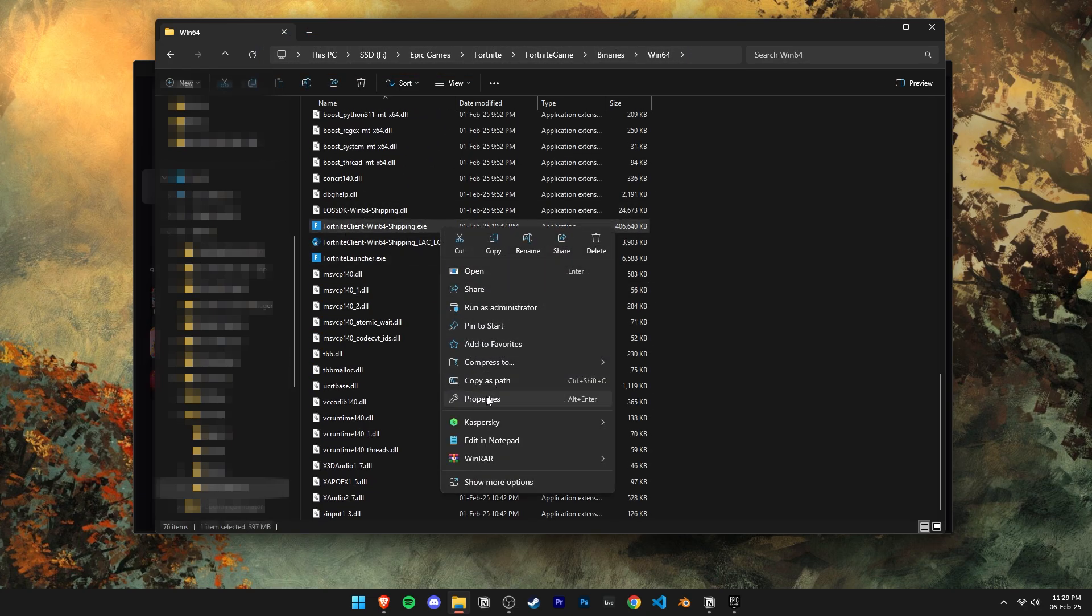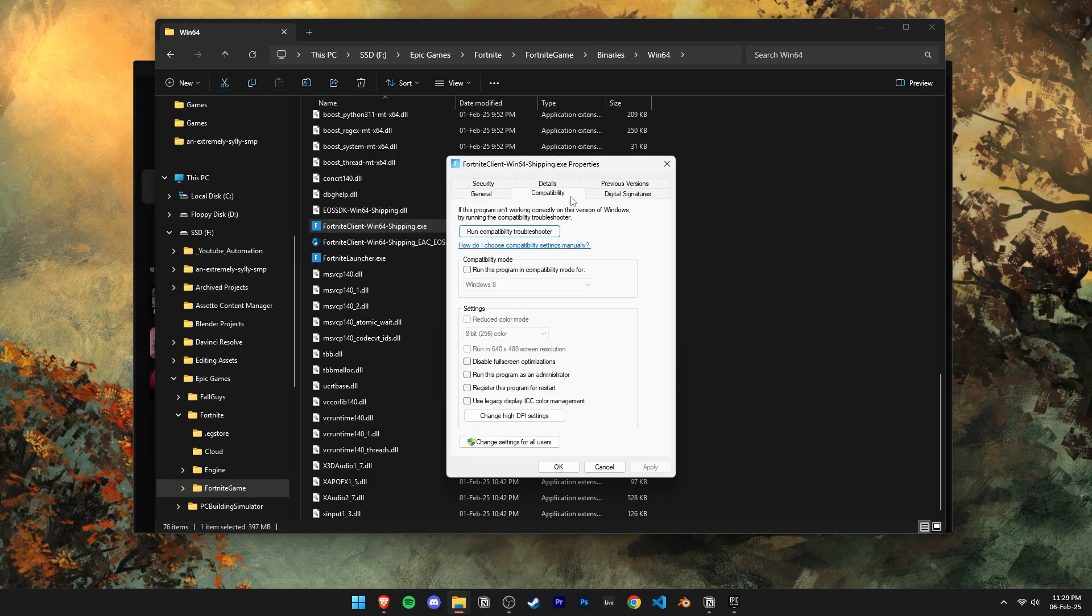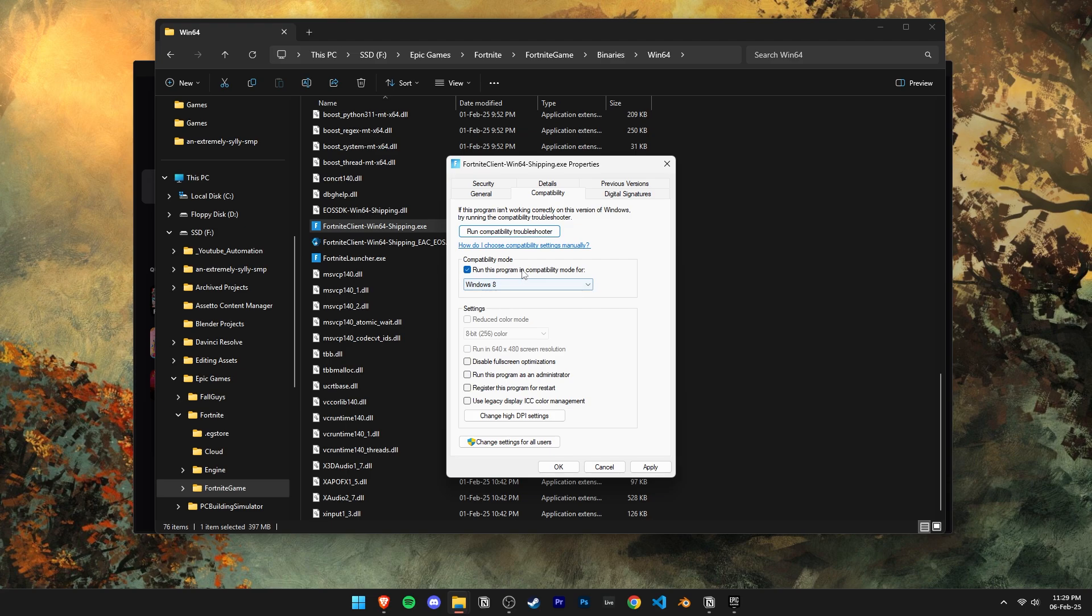Open its properties and under the compatibility tab enable compatibility mode for Windows 8. And then also enable disable full screen optimizations. Then click on apply and okay to save changes.